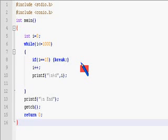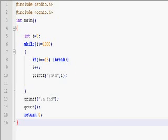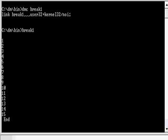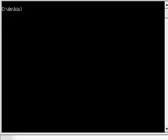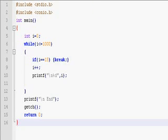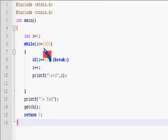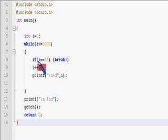Hello, in the previous video we have seen how the break statement is used to exit from the loop. Similarly, there is one more statement, continue, which is used within the looping constructs.